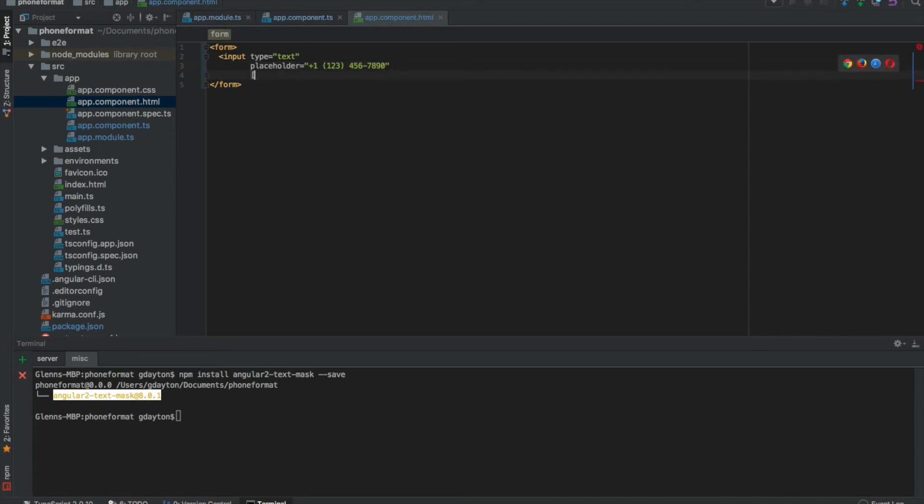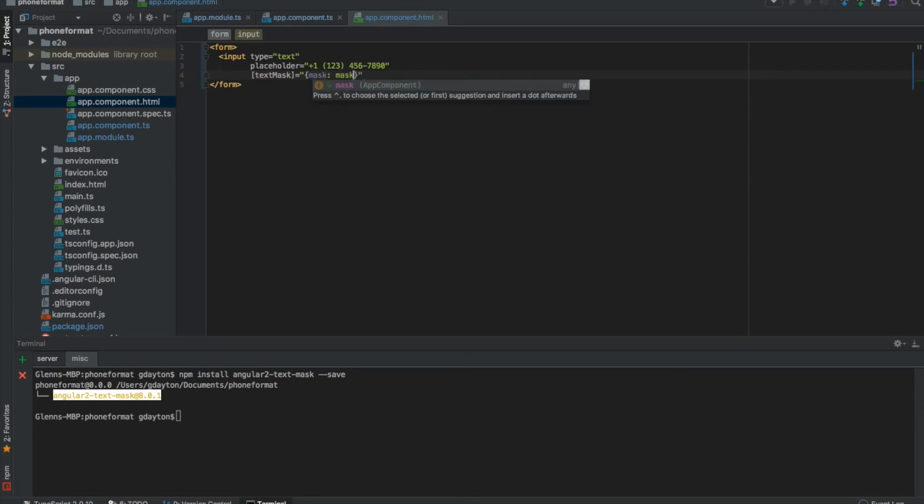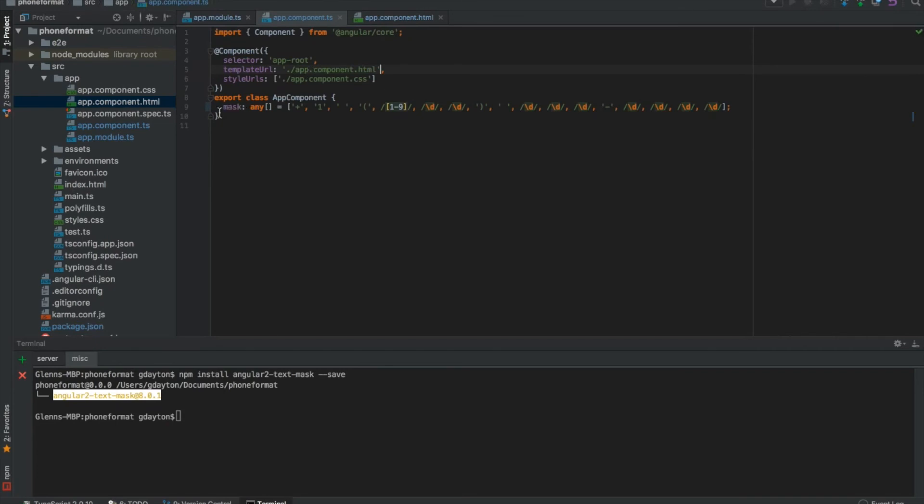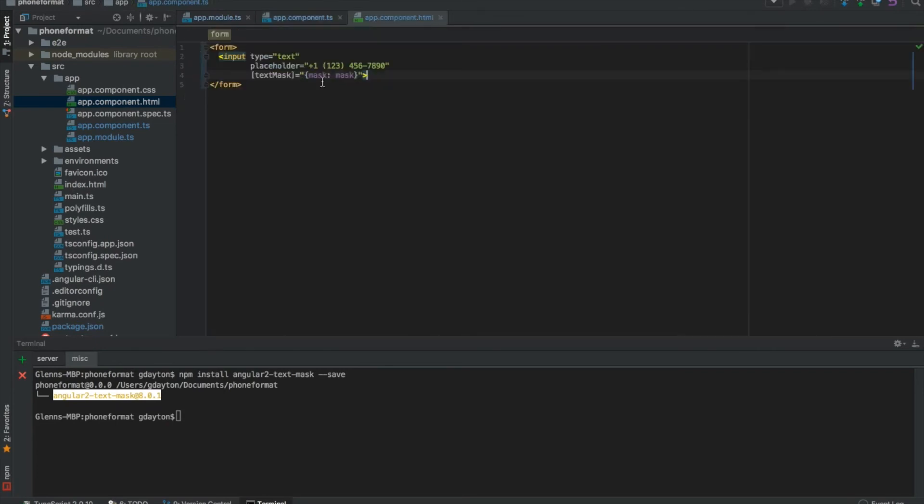Now here's the part that does matter. You're going to want to do with text mask - this is your directive - and you're going to want to pass in your mask array that you just created in the app.component.ts file right here. It's being passed in right there.